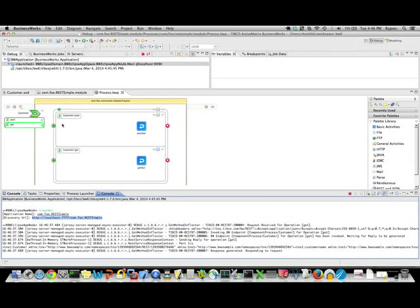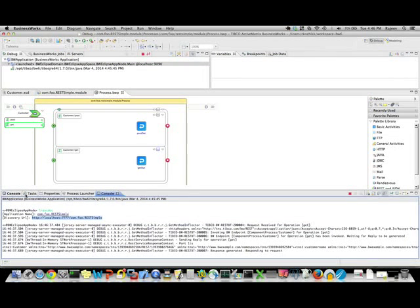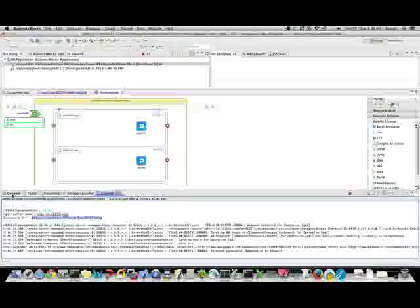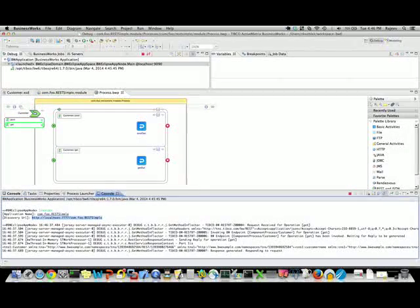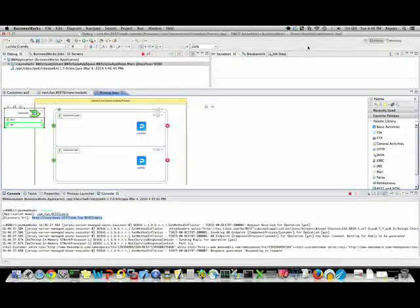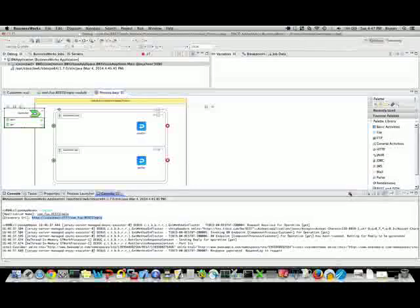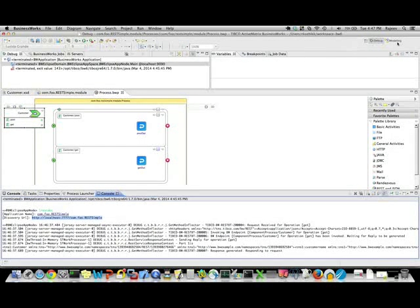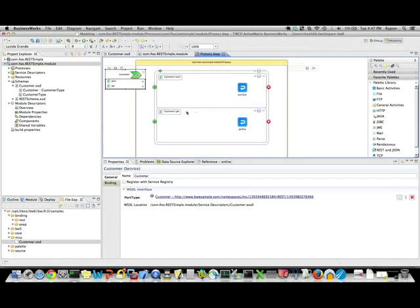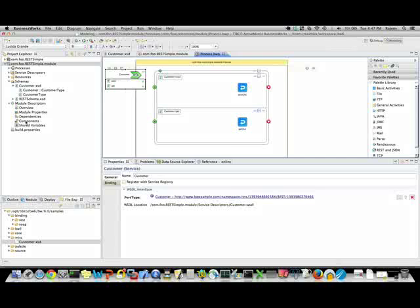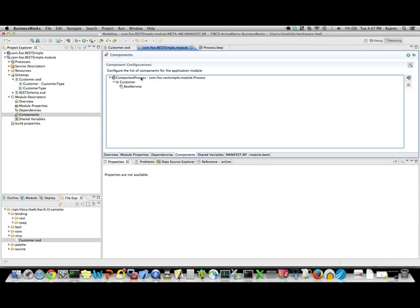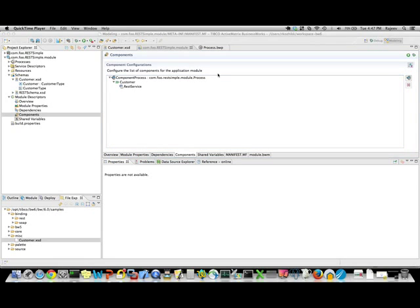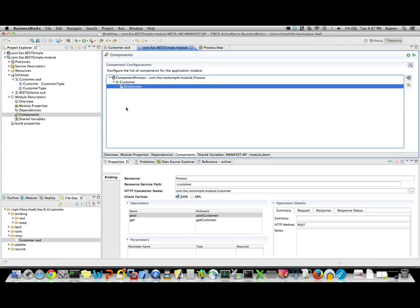There are a lot of more sophisticated functionality built into this. For instance, I'm going to shut down the debugger. Going over to the modeling environment, I can look at the components. The components involve the processes that are starting up. You can see that the customer component has a REST service binding defined there.